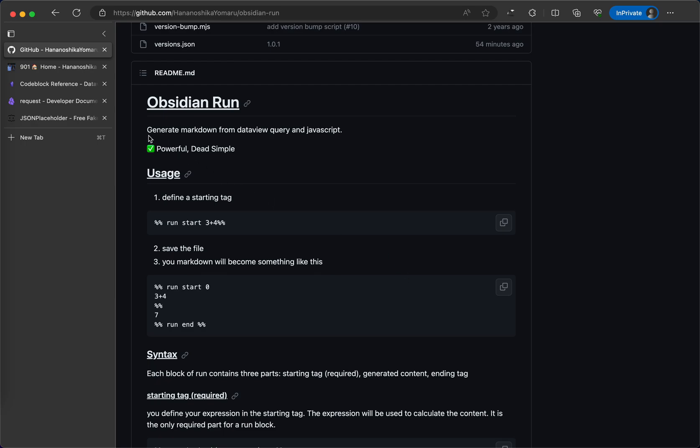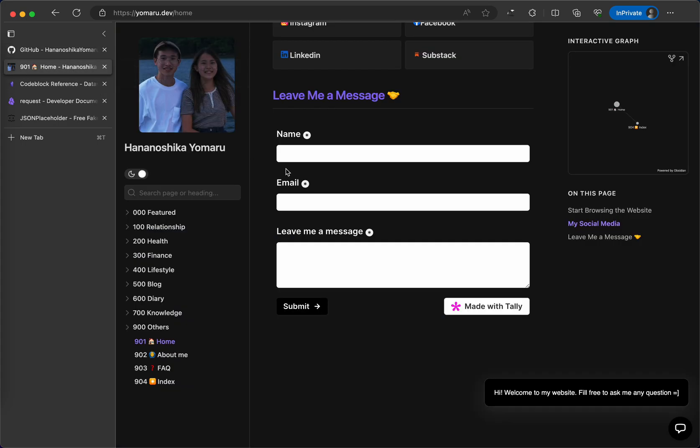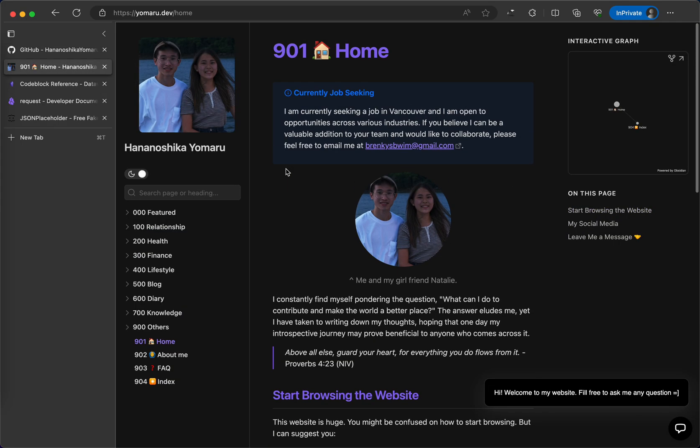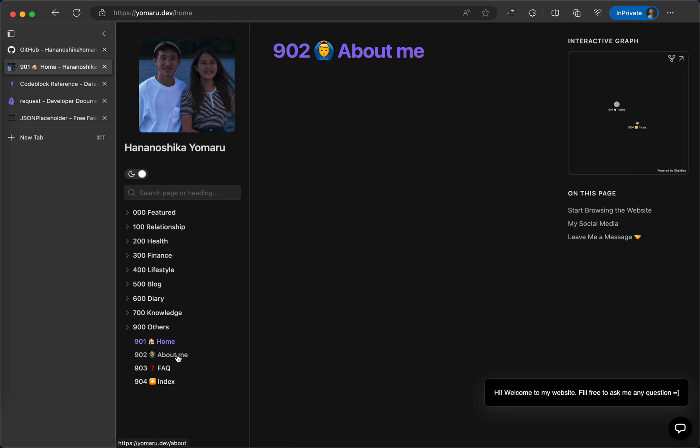But before going into my plugin, I want to share with you my website as well. This is my web portfolio. It is made using Obsidian published.